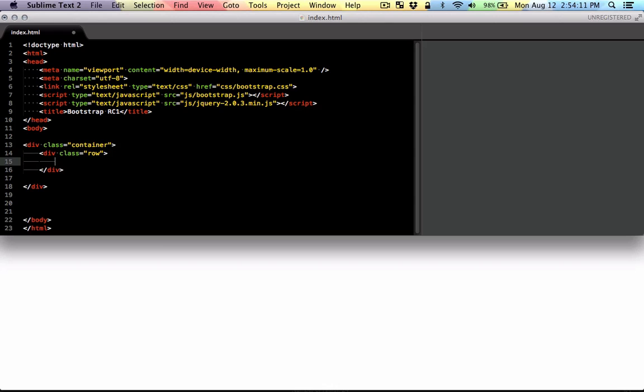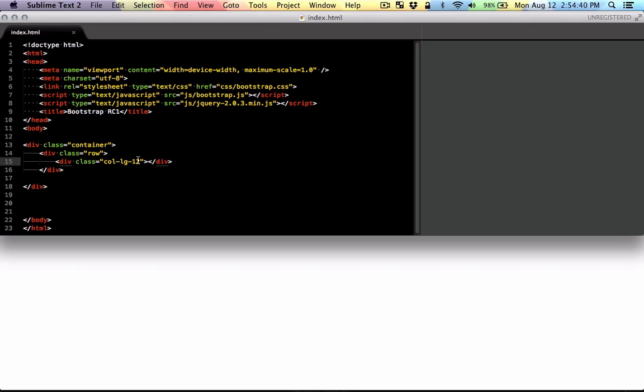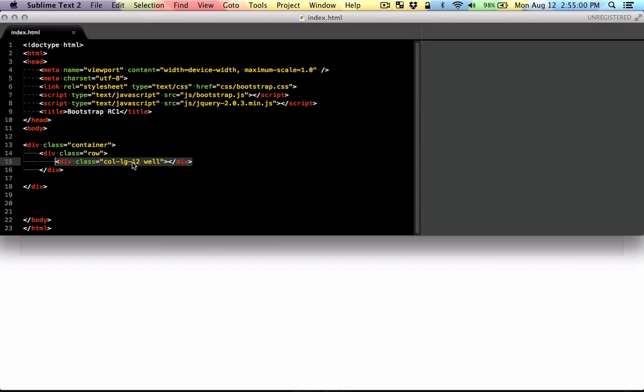Now the difference is that in the new bootstrap there's no class called span. I'll show you what the new classes are. Let's start by making a 12 column grid and the class you use is column large and then the number of columns. This indicates I am making 12 columns and large indicates that this is going to be 12 columns for large screens. I'm going to give the class well so that you can see it. This means that this div is going to be treated as 12 columns in large screens.